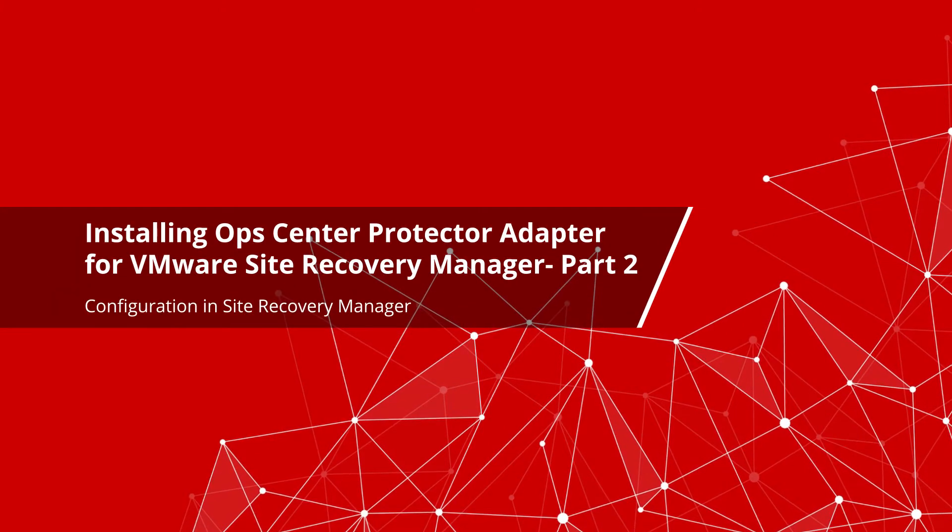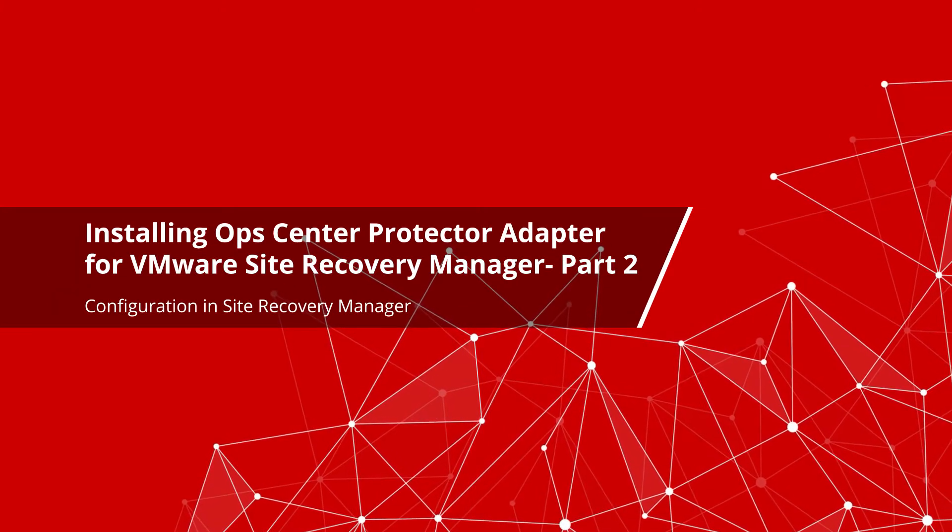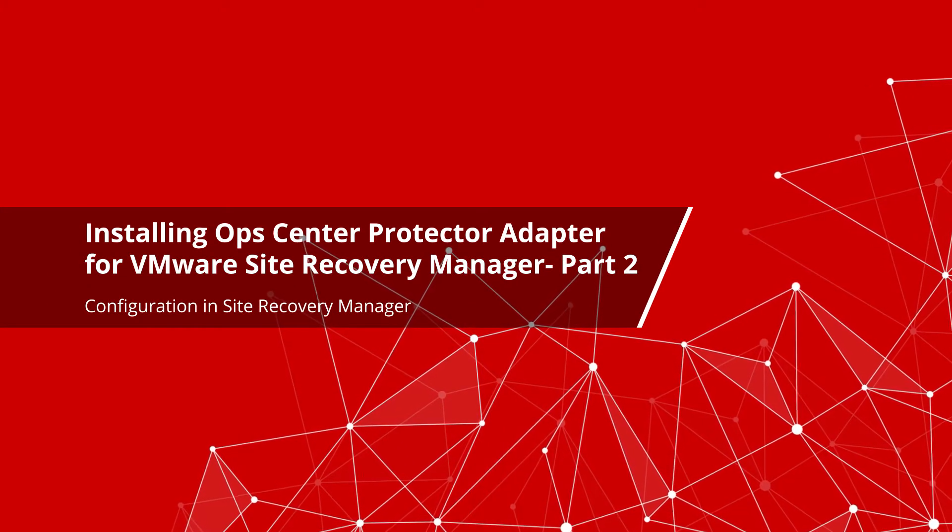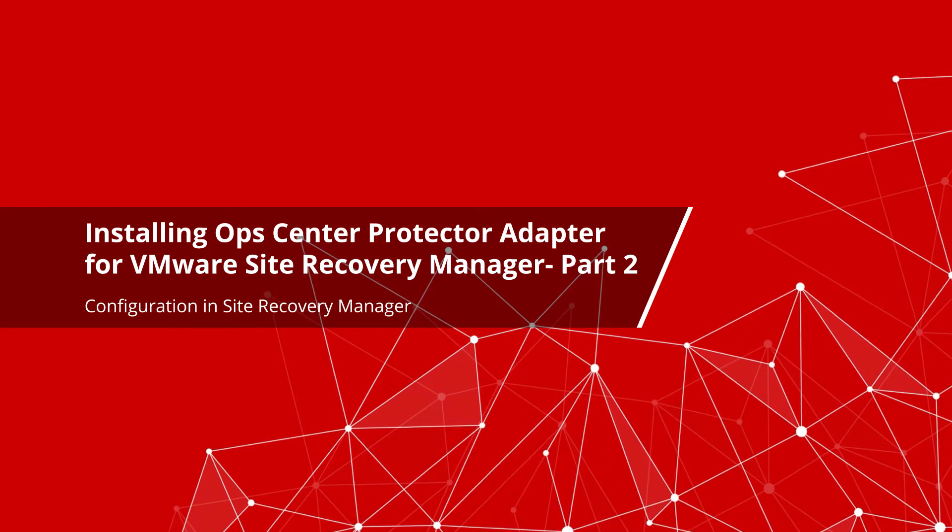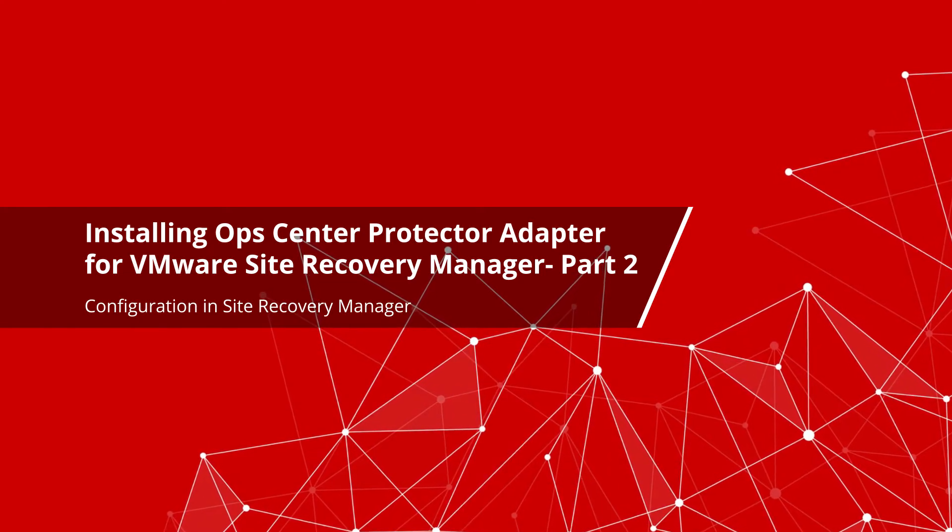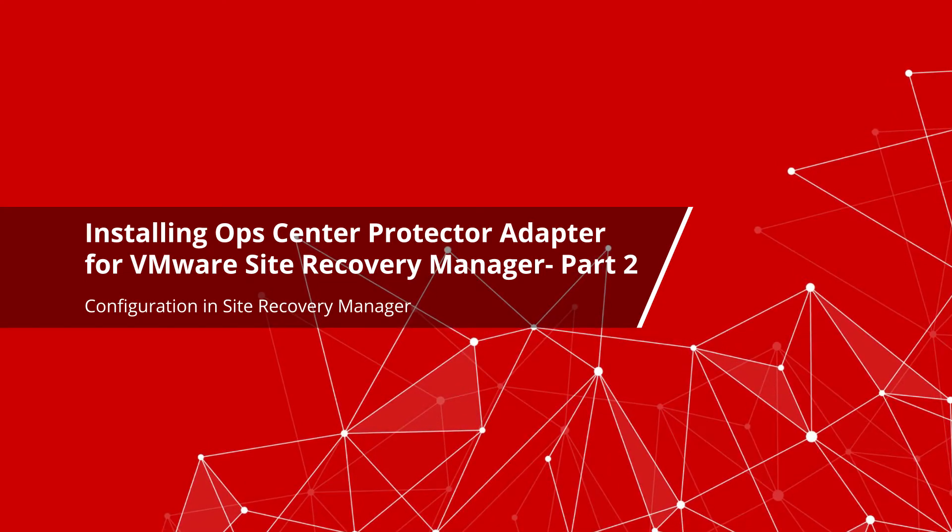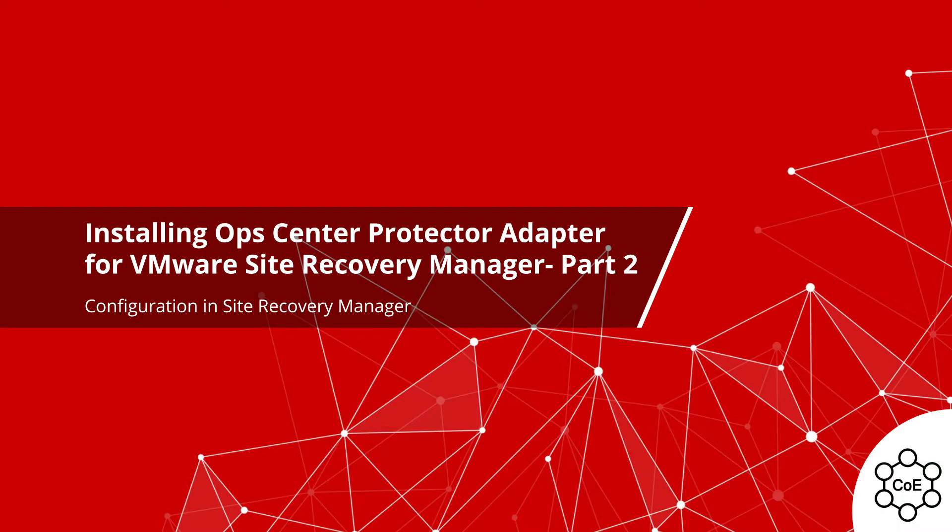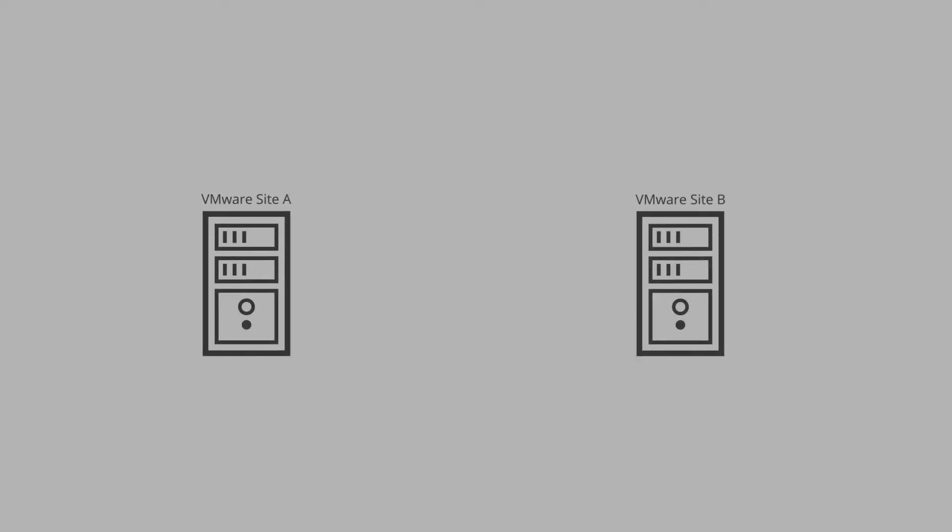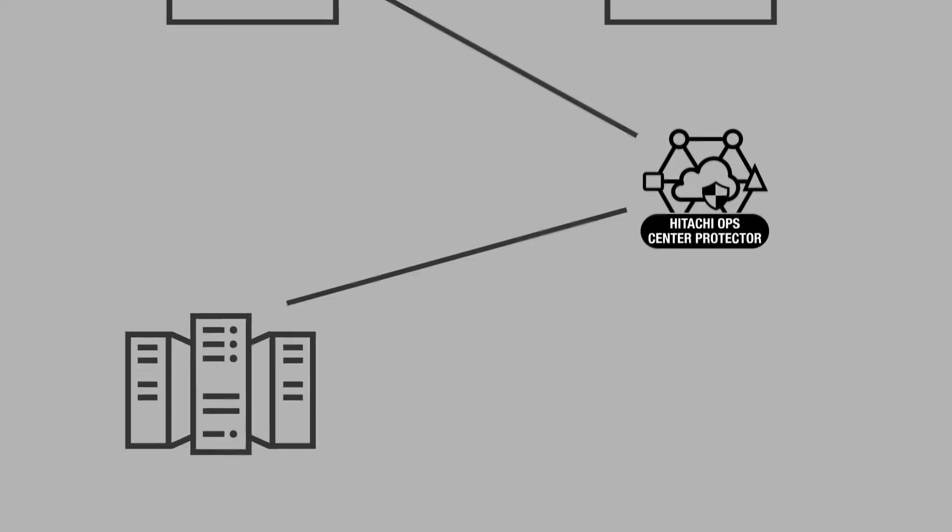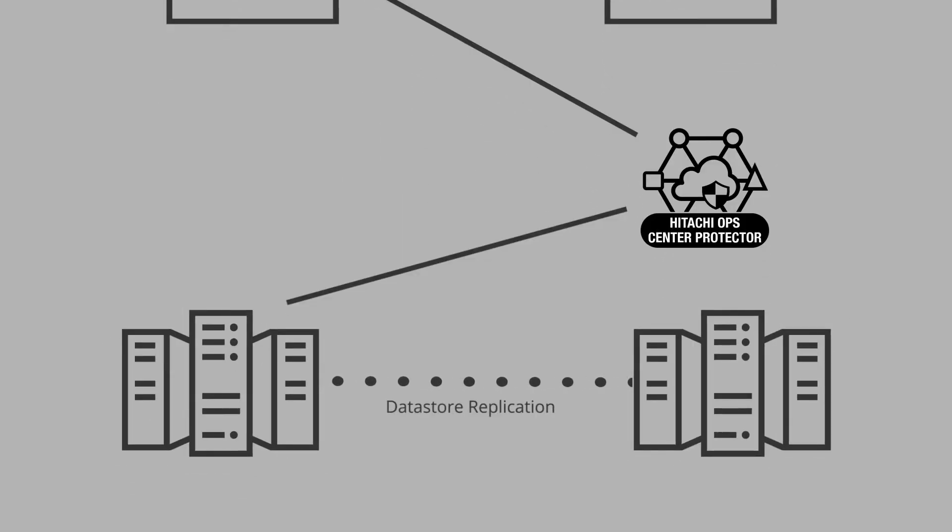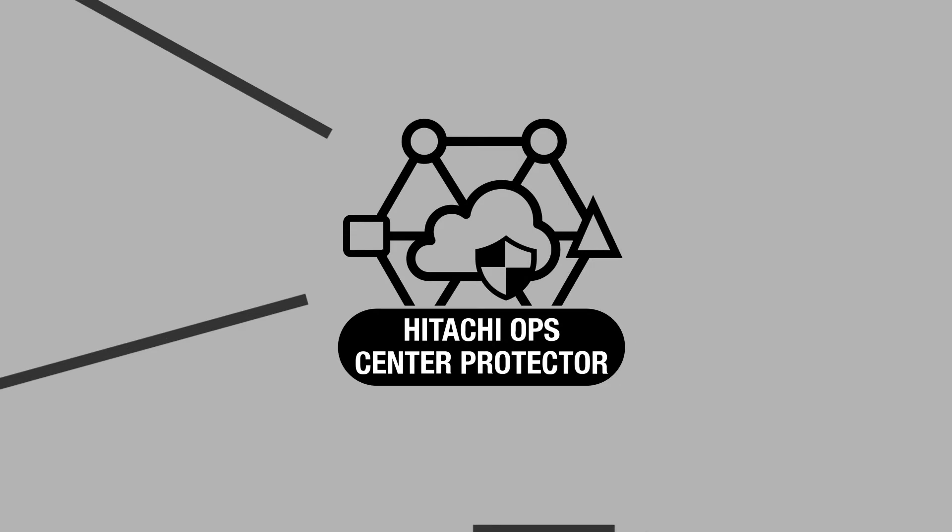This is the second of two videos on installing OpsCenter Protector Adapter for VMware Site Recovery Manager or SRM, presented by the Hitachi Vantara Center of Excellence. In video one, you created the Hitachi Block node and set up the replication policy and data flow for SRM within OpsCenter Protector.